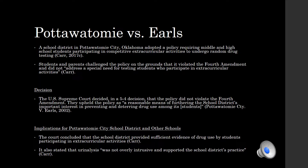In 2002, the Supreme Court heard a case that originated from a school district in Oklahoma. The Patawami School District adopted a policy requiring middle and high school students participating in competitive extracurricular activities to undergo random drug testing. The students and parents challenged this policy on the grounds that it violated their Fourth Amendment rights and did not address a special need for testing students who participate in extracurricular activities. In a 5-4 decision, the Supreme Court decided that the policy did not violate the Fourth Amendment, upholding that it presented a reasonable means of furthering the school district's important interest in preventing and deterring drug use among its students.